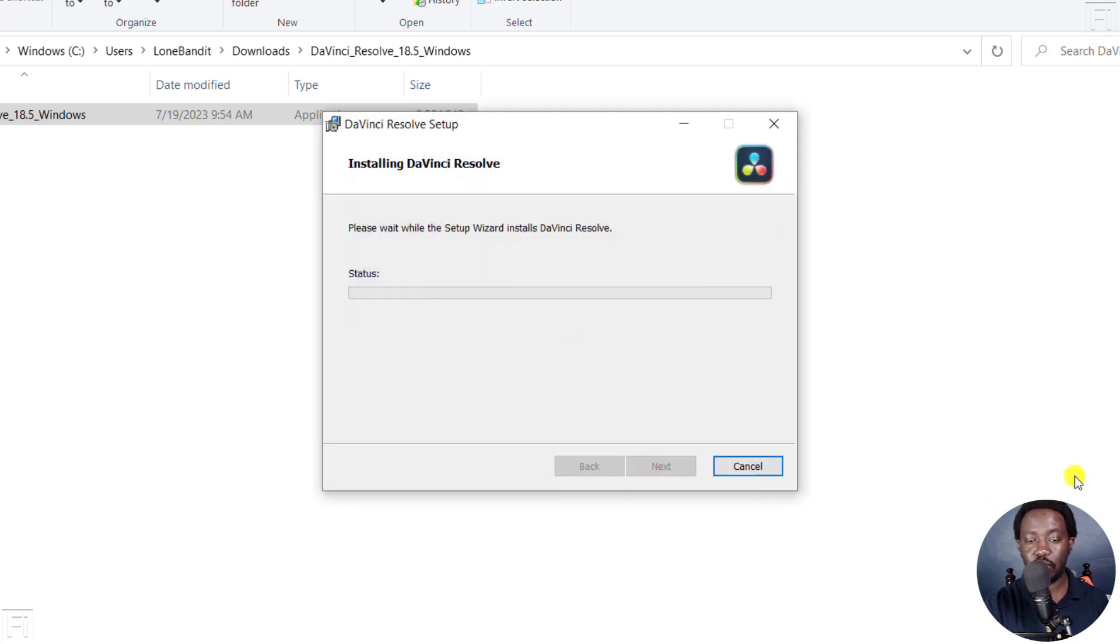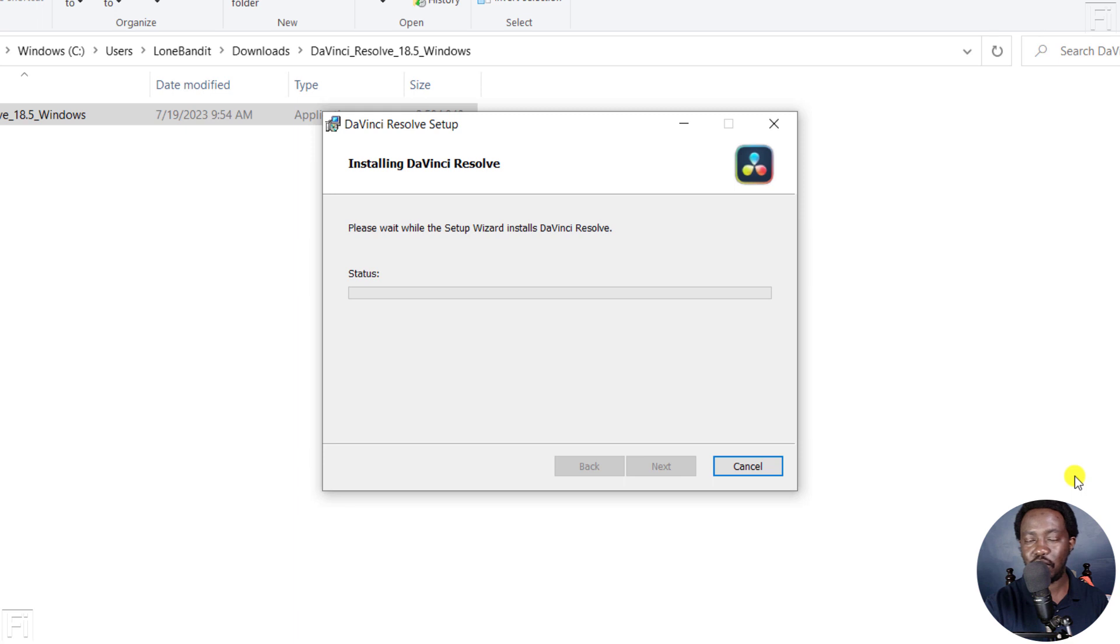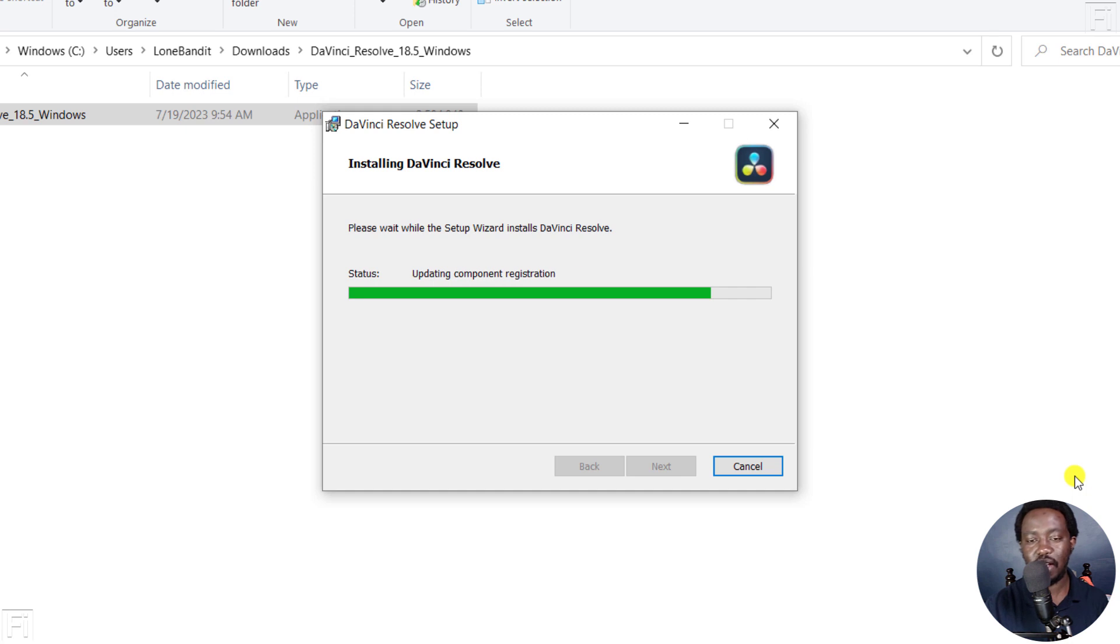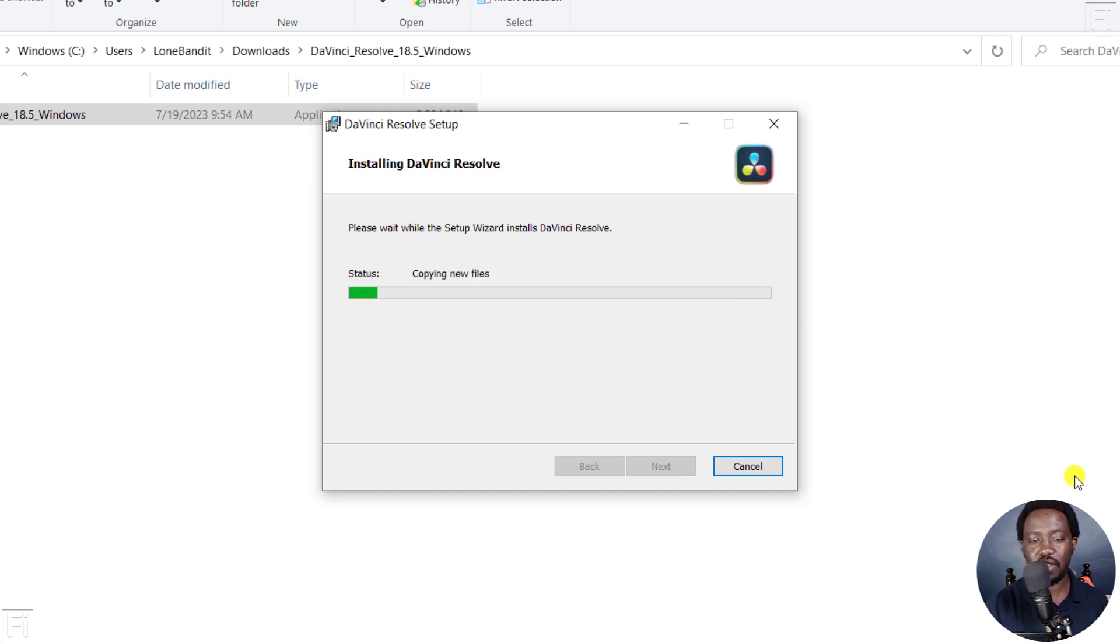It's going to begin the installation process. So we're just going to give it a couple of seconds. And it's going to be done within no time. It's updating components registration. It's almost done with the installation. It's super fast if your computer satisfied the minimum requirements of DaVinci Resolve.